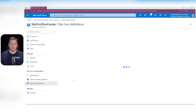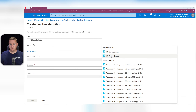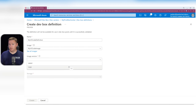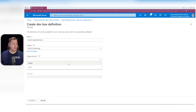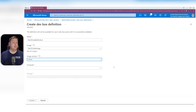Let's go to DevBox Definitions and create a new one. This will be 'my VS code definition'. For image, we select 'my VS code image' from the dropdown. For image version, we have the option of using a specific version or 'latest'. If we create multiple versions, they would all be listed. I'll use 'latest' here, but keep in mind this will automatically use the latest version of the images.